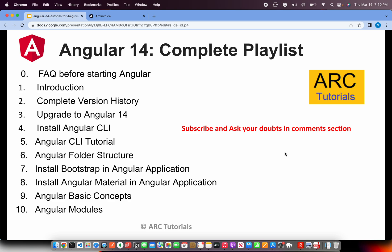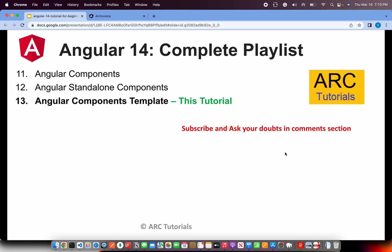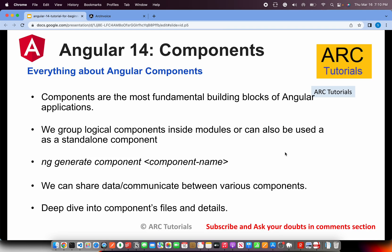Following is the playlist. I started with episode 0 where we covered frequently asked questions and all, and then we progressed to different aspects of Angular. Make sure you check out all the previous episodes in the playlist to learn and master Angular. Today we are learning about Angular component template.